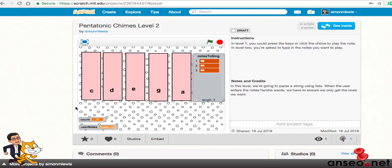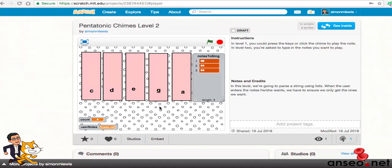Hello and welcome to Uncharted Scratch Saturday where I take a Scratch program, build it, and then explain how I make it. This week we're looking at the Pentatonic Chimes Level 2.